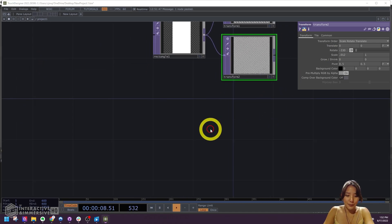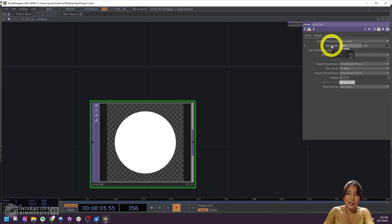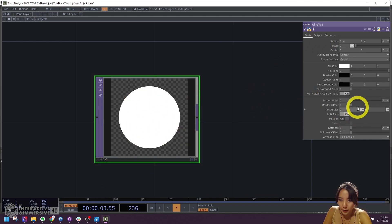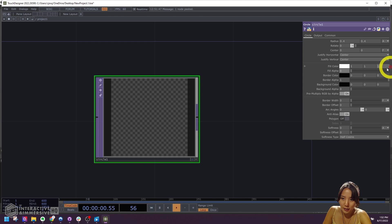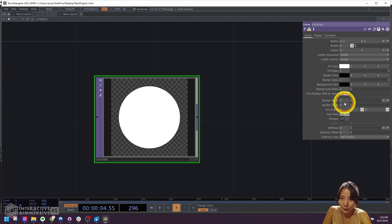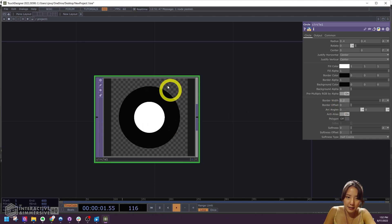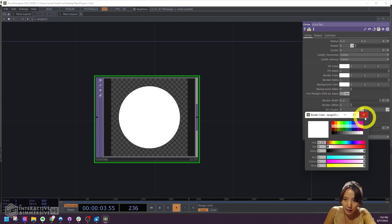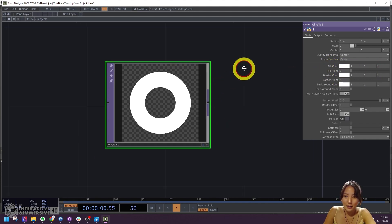So after that, let's make the shapes. I'll start with a Circle TOP, and again I'll change the resolution to 1080 by 1080. I want an open circle, like a donut. So I'll change the fill alpha to zero. And it's like — why is it all gone? It's because we don't have a border. So for the border width, I'll change it to 2. Now you see this black border, and instead of black I'll have it be white. So the border color is white — you don't see the border because it's the same color as the fill. So the fill alpha is zero. Great, beautiful.